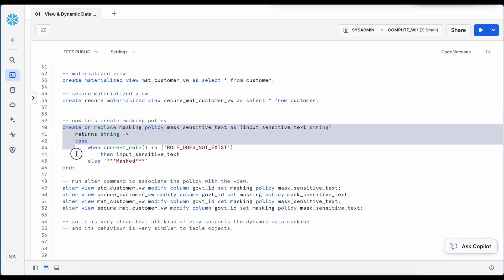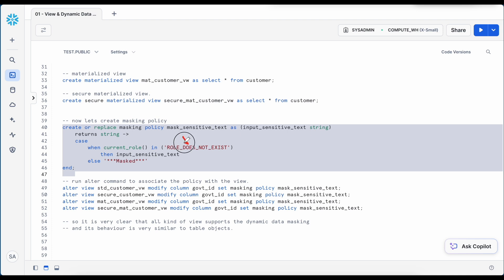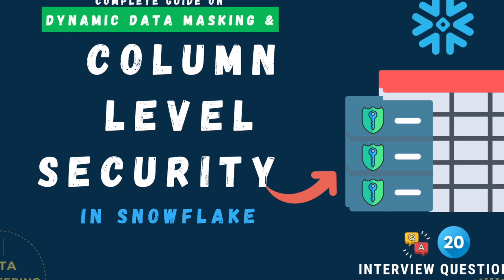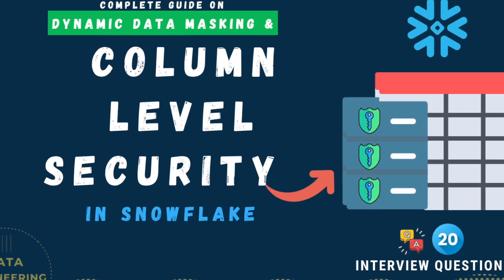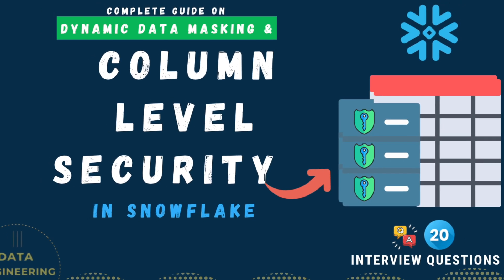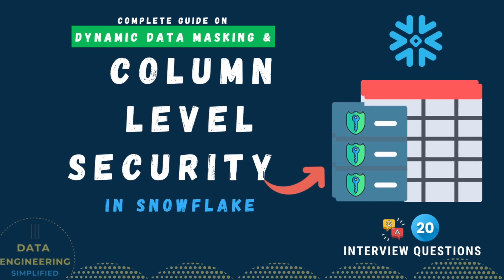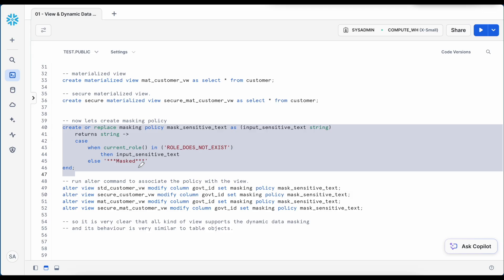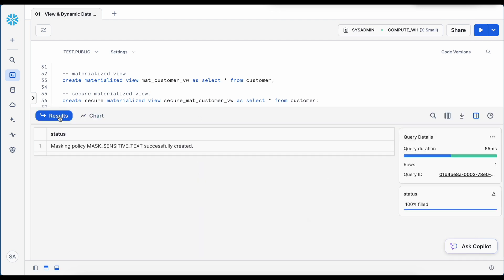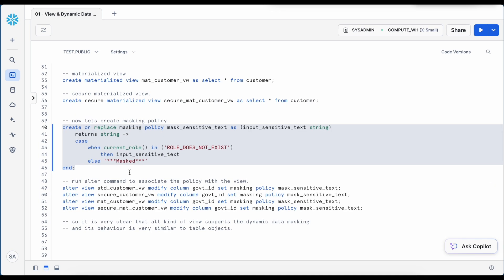Let me go back to my worksheet. Now I am going to create my first masking policy. And here it is taking a text data type or a string data type. And if my current role, which is a dummy role, which says if the role does not exist, return the input text as is, otherwise mask the data. We have seen how to create a masking policy in our previous chapter, so I'm not going to explain. So let's quickly create and associate this masking policy with my view. And let's see how each of this alter statement works. Masking policy got created.